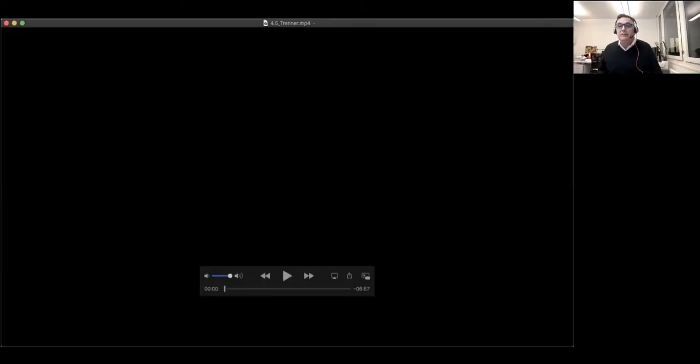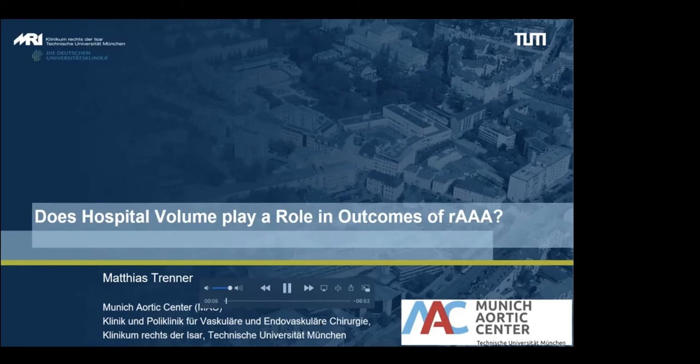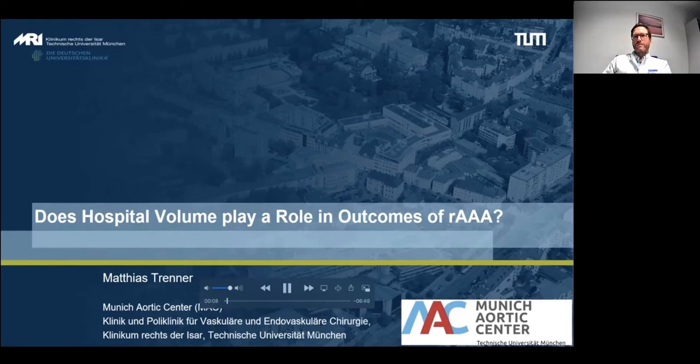Next: does volume outcome play a role in ruptured aortic aneurysm? To be given by Matthias Strenner from Munich Aortic Center, Technical University Munich, and Klinik Rechts der Isar. Dear chairman, dear audience, many thanks for the invitation to this extraordinary meeting. I will try to answer whether annual hospital volume has an effect on outcomes after ruptured AAA treatment, focusing on two aspects: A — do high-volume hospitals have better outcomes in ruptured AAA treatment? And B — is it safe to transport a patient with ruptured AAA to a center?